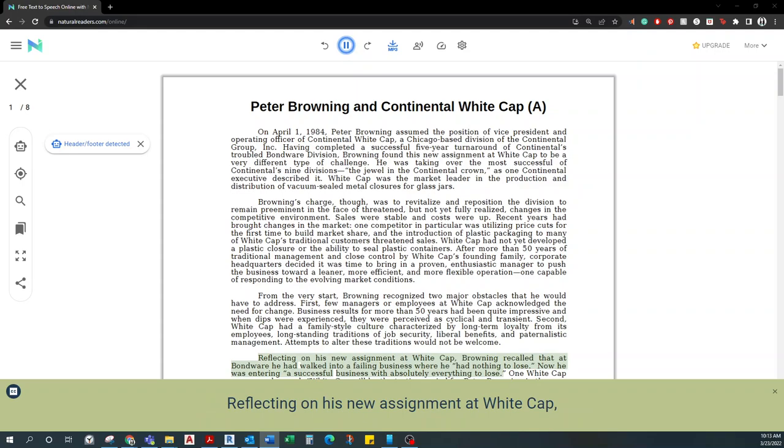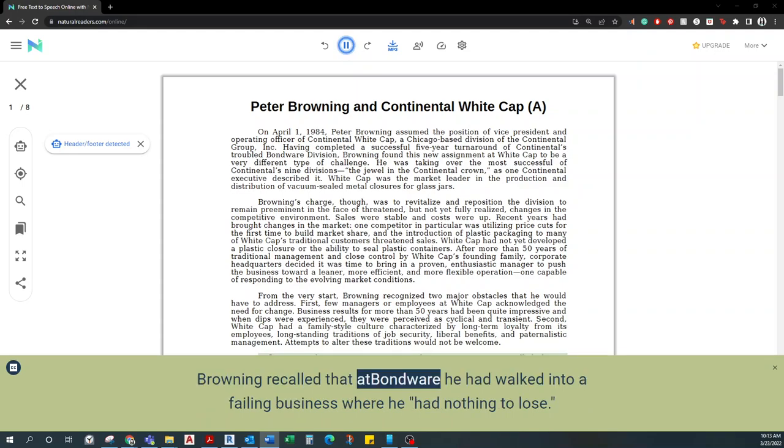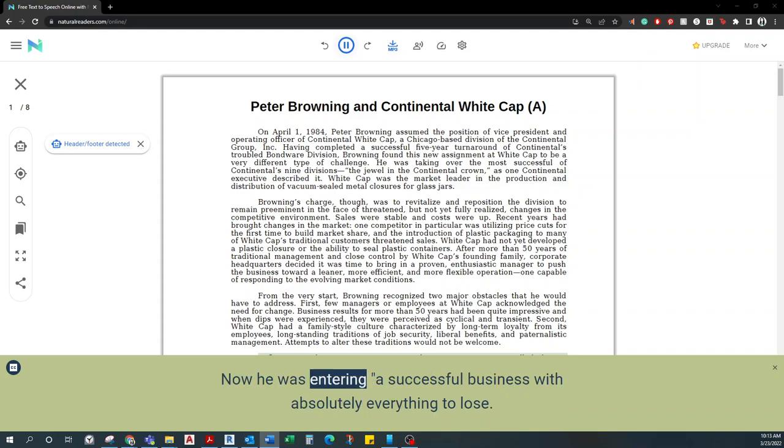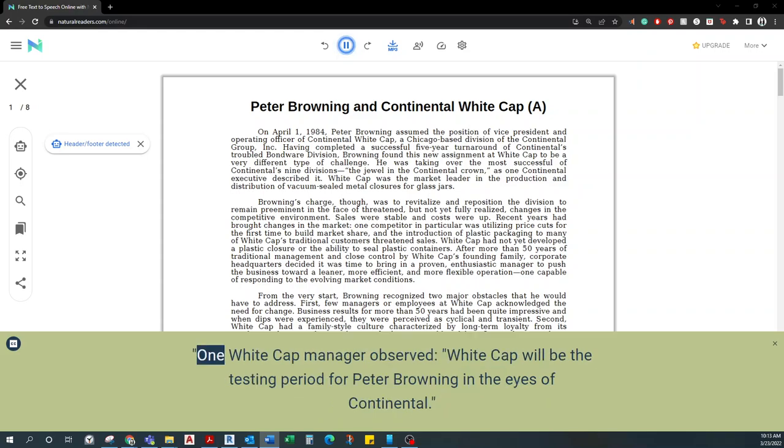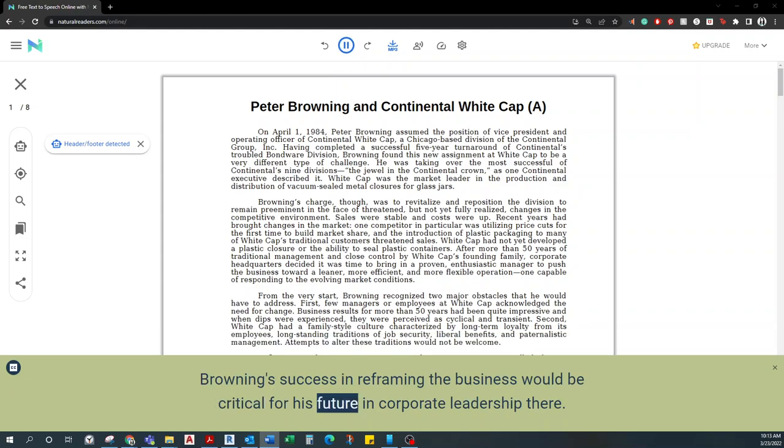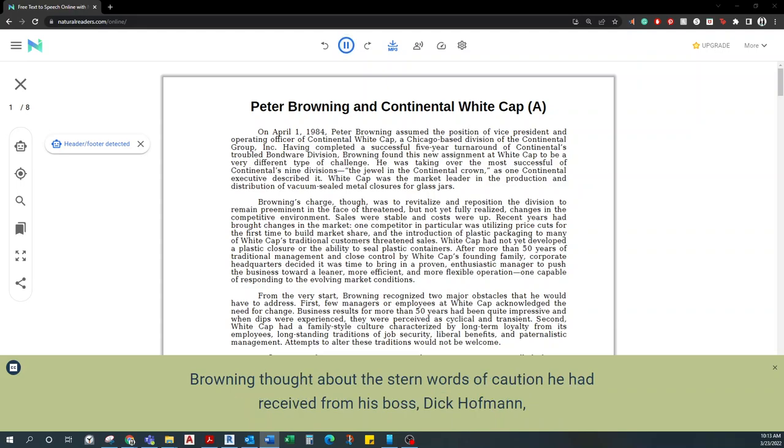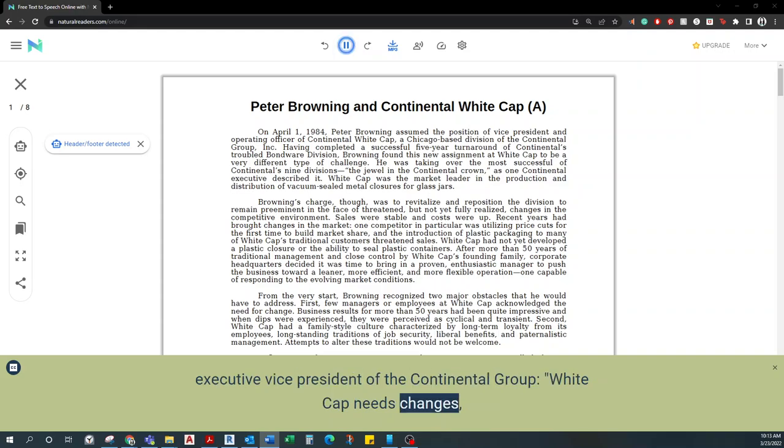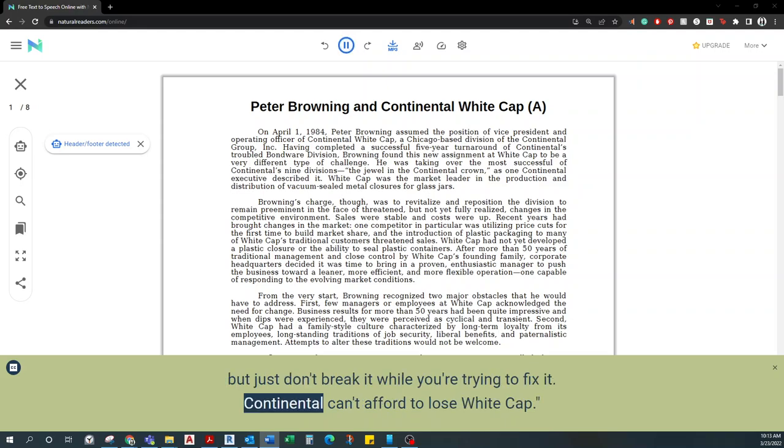Reflecting on his new assignment at Whitecap, Browning recalled that at Bondware he had walked into a failing business where he had nothing to lose. Now he was entering a successful business with absolutely everything to lose. One Whitecap manager observed, Whitecap will be the testing period for Peter Browning in the eyes of Continental. Browning's success in reframing the business would be critical for his future in corporate leadership there. Browning thought about the stern words of caution he had received from his boss, Dick Hoffman, executive vice president of the Continental Group. Whitecap needs changes, but just don't break it while you're trying to fix it. Continental can't afford to lose Whitecap.